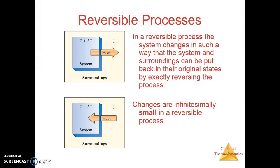To explore this further, let's look at reversible processes. In a reversible process, the system changes in such a way that the system and the surroundings can be put back into their original states by exactly reversing the process. The changes are so infinitesimally small that you can very easily shift back and forth. The energy difference between the system and the surroundings — this delta T — is so tiny that whether you add it or take it away essentially doesn't matter.